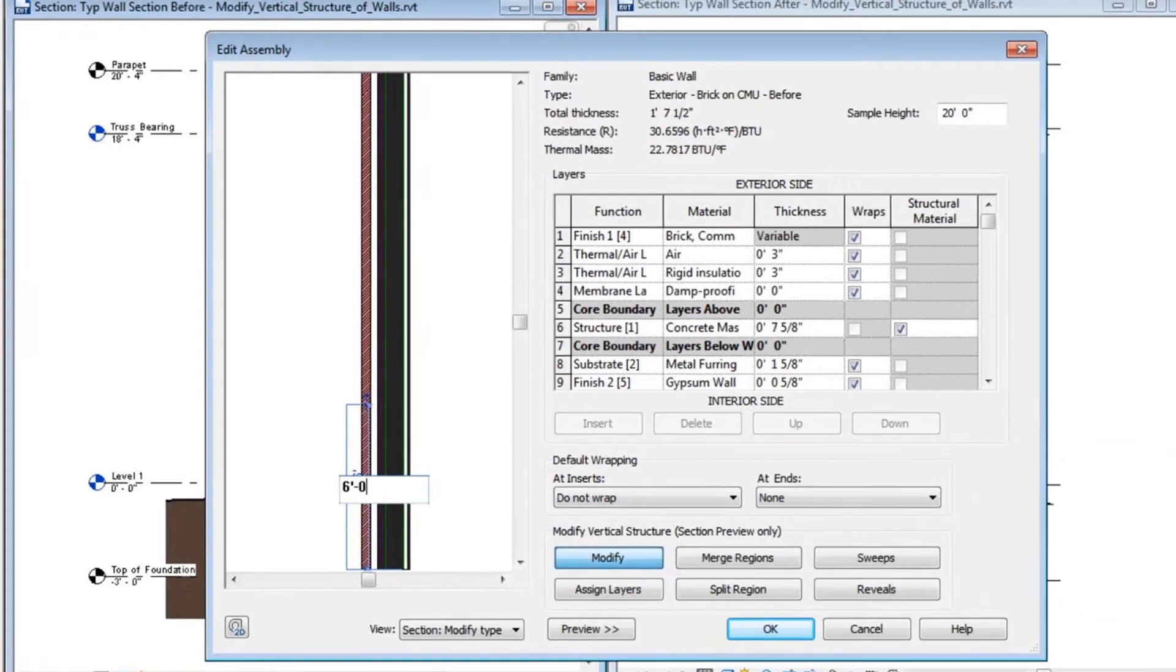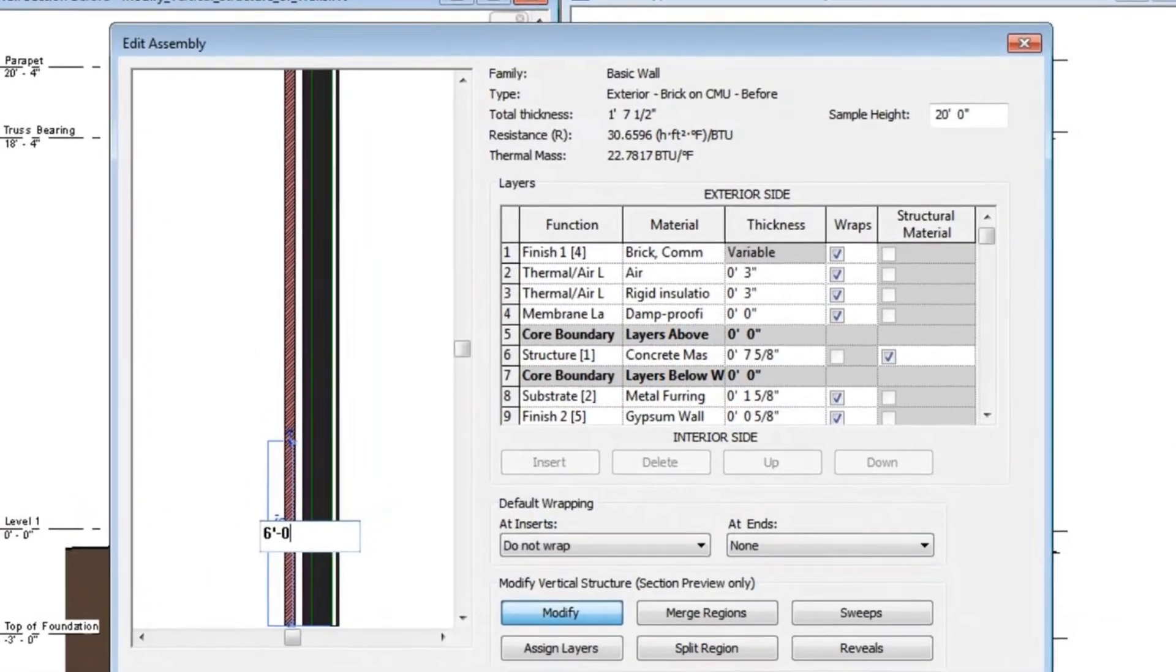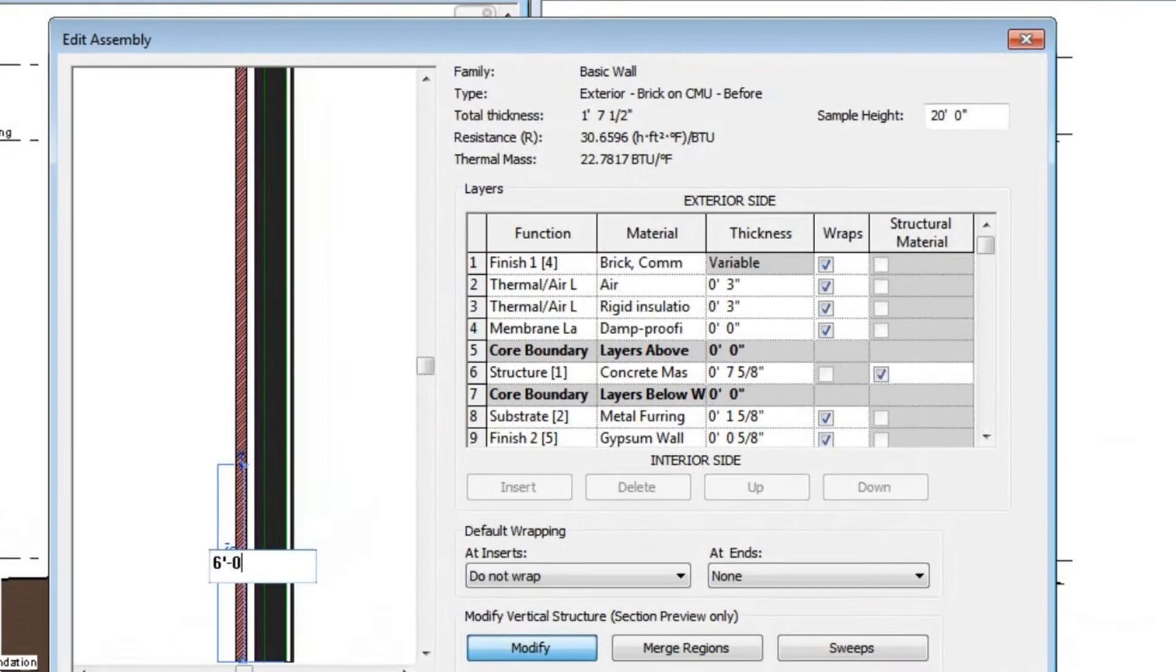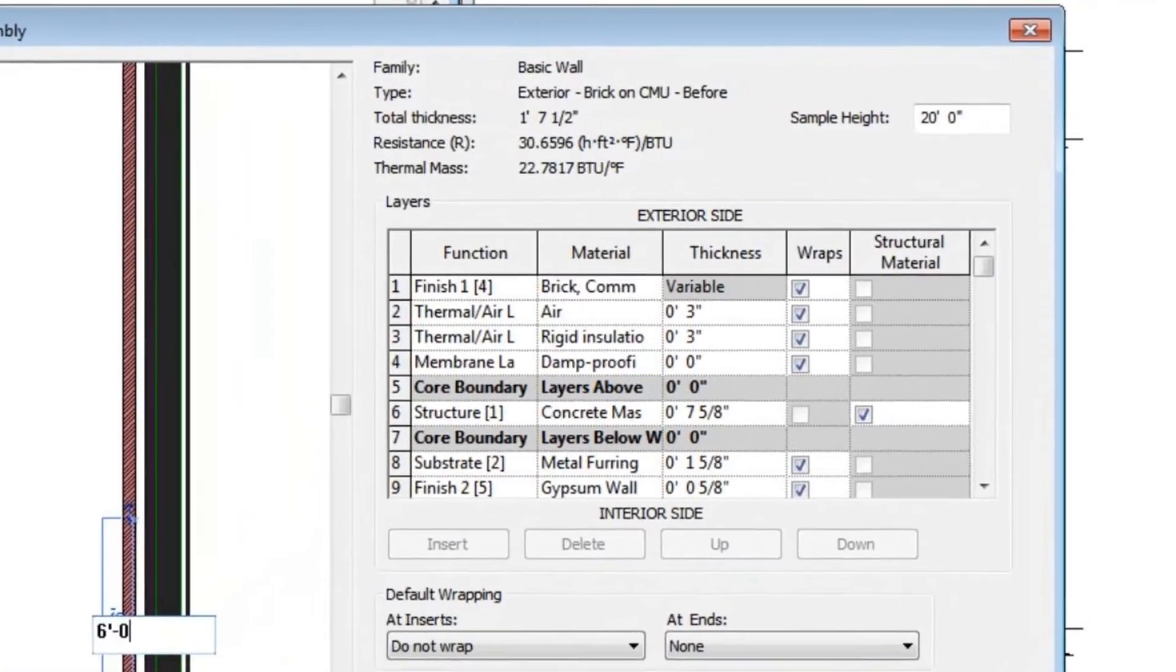In a nutshell, the first step in getting your walls to work and display correctly is to set them up correctly. Check that your core structure layers are inside the boundaries and finishes are on the outside. With regard to vapor barriers and insulation, consider how you would want the product to be installed to give you a better idea of how to draw it correctly.